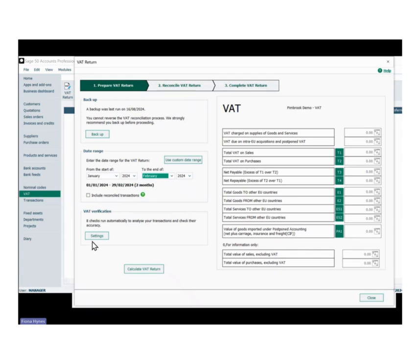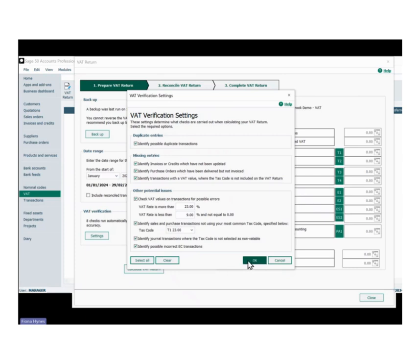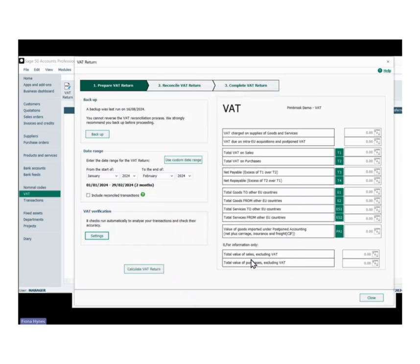The next section is your VAT verification settings. There are eight settings within that. We generally advise people to leave them as they are and let Sage do its checking — it'll give you useful information when it returns. You can see options to identify possible duplicate transactions, identify invoices or credits which have not been updated, purchase orders that have been delivered but not invoiced, identify transactions with a VAT value where the tax code is not included in the VAT return, incorrect EU transactions, and other potential issues. We advise leaving those verifications on.